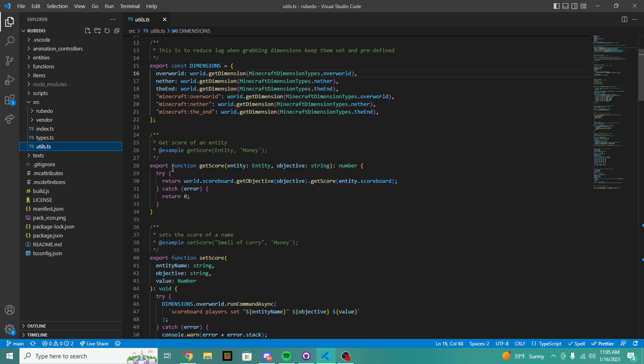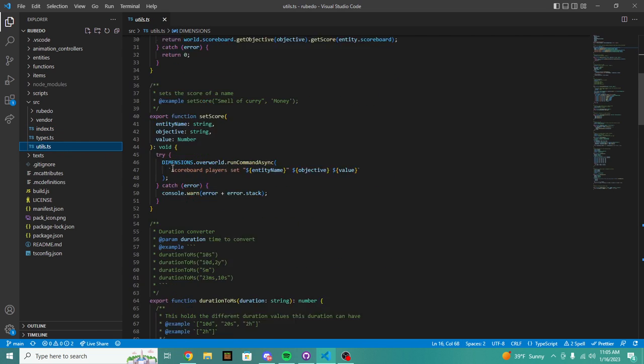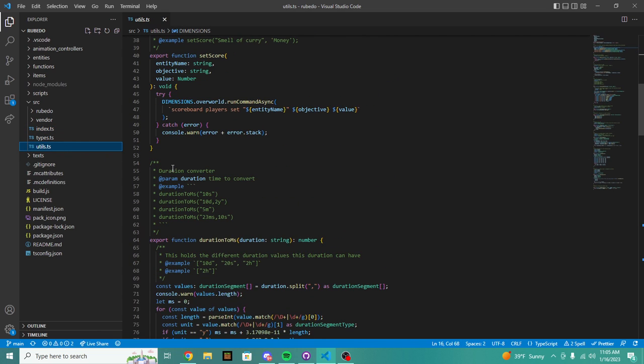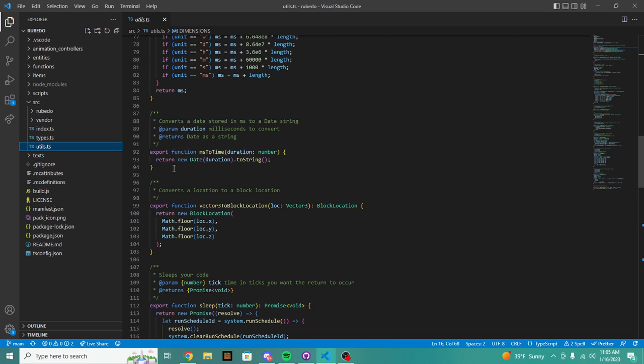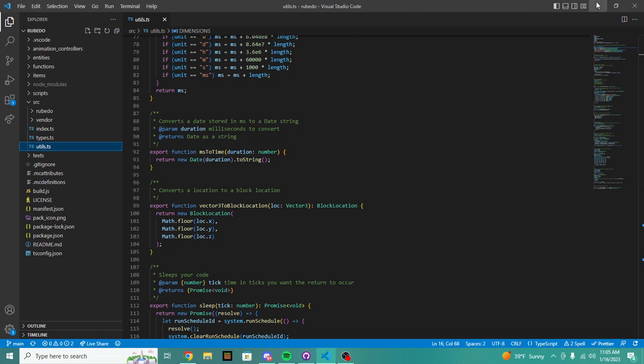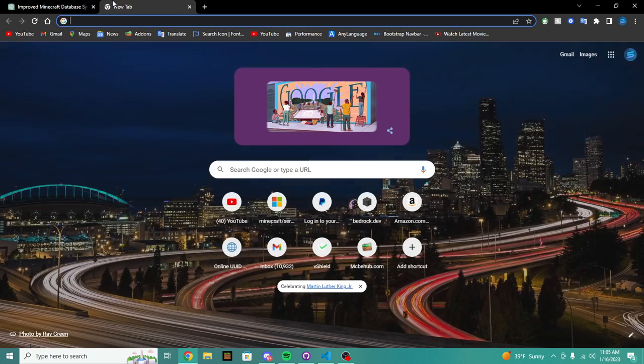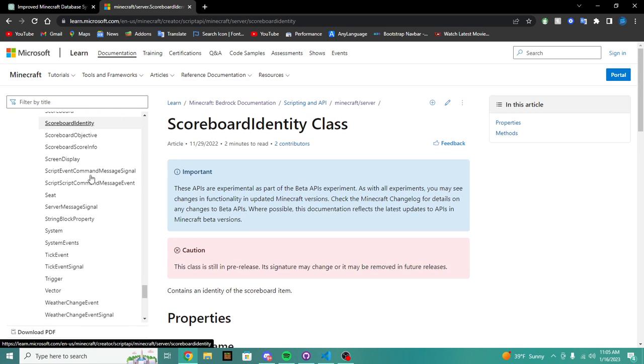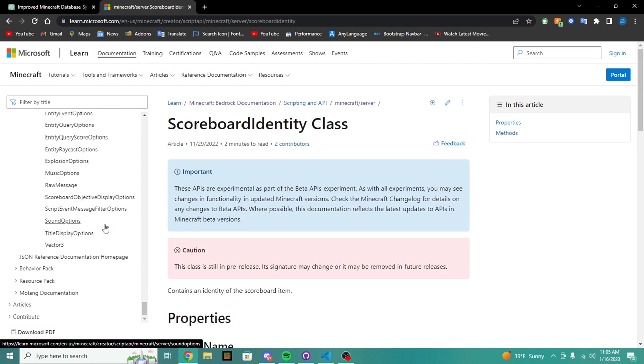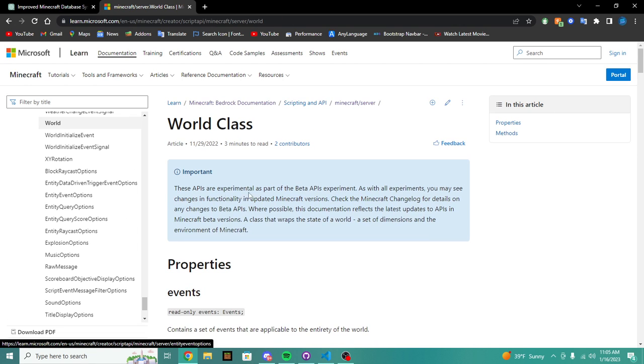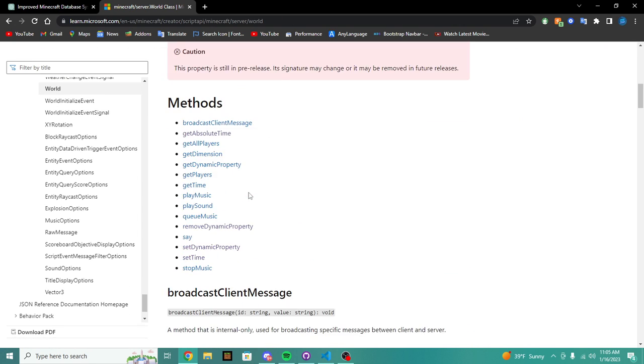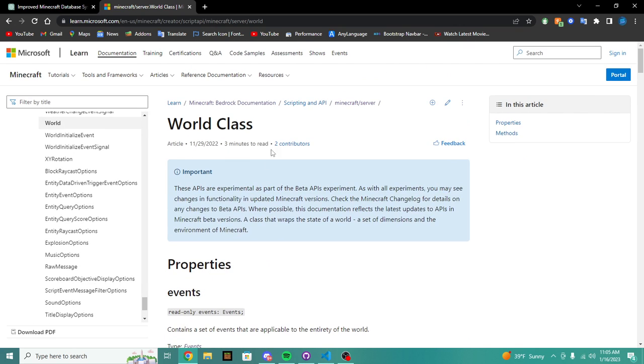But basically we can regenerate and fix mostly any problems in our entire code base for Minecraft Bedrock. Obviously this isn't just Minecraft Bedrock related, but I'd like to show you guys what you can actually do because it knows so much. It knows everything about ChatGPT, it knows everything about Minecraft Bedrock.